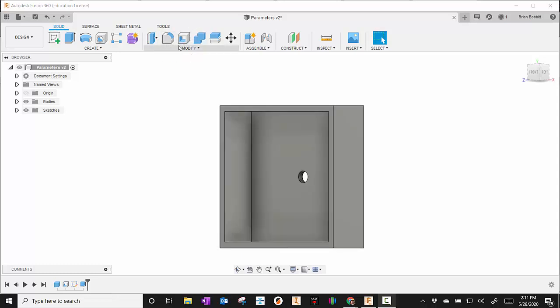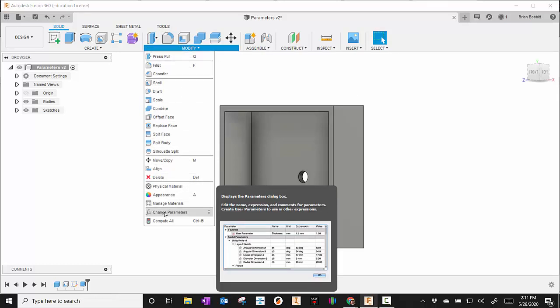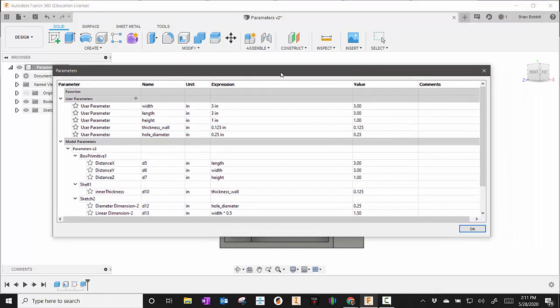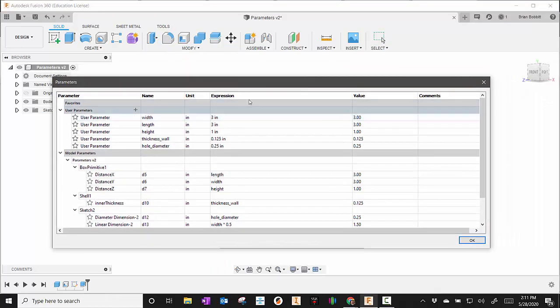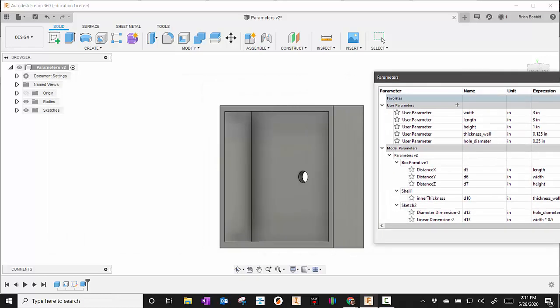If we go up here to the modify tab and go down to where it says change parameters, our parameter table comes up. Let me show you the original first so you can get a good idea.